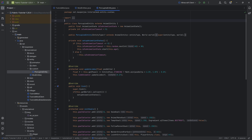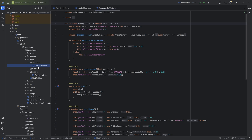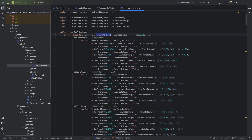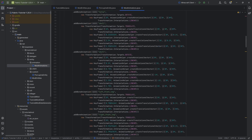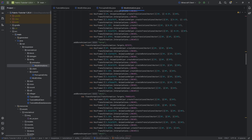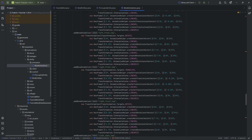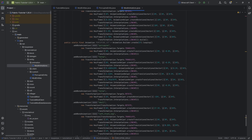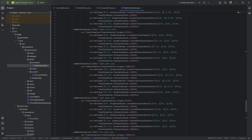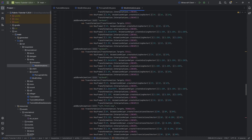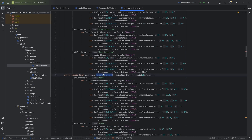We basically already have the animation ready. If we take a look at the previous tutorial, we already added the walk and idle animation. But in our mod animations, if we scroll down far enough, we'll find the porcupine attack animation. So we can add an attack animation.